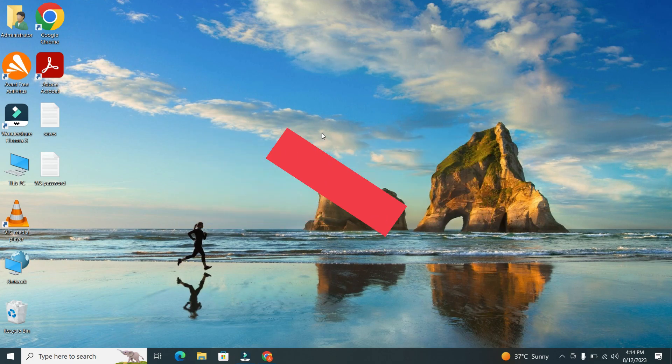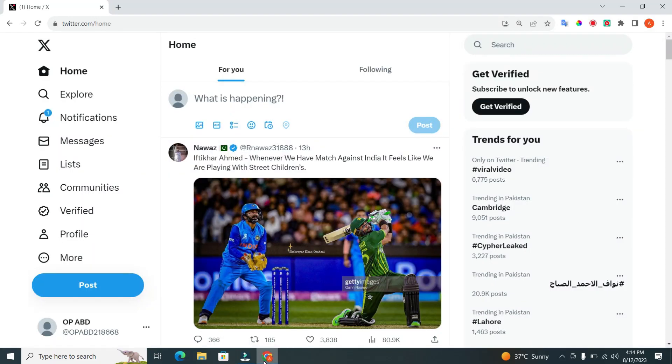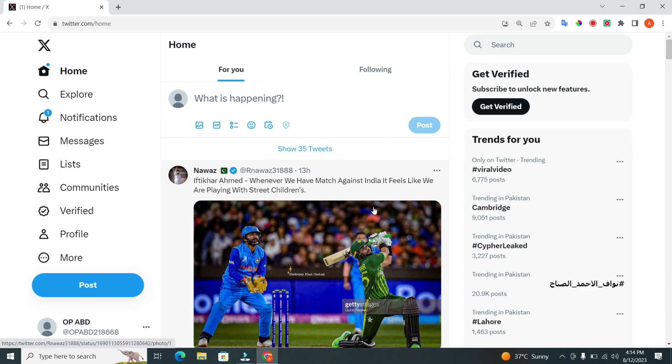Step 1. The first step is to open your Twitter app or website. If you don't have an account, you'll need to sign up first. Once you're logged in, you'll be directed to your Twitter feed.